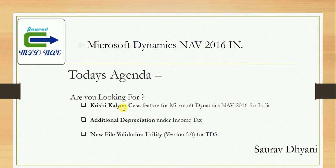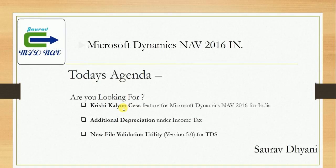Good morning. Today I would like to discuss a hidden update for Microsoft Dynamics NAV 2016 India version. All partners and customers in India are looking for the Krishi Kalyan Cess feature for NAV 2016. It was already released for NAV 2013 and 2013 R2, but not for NAV 2016. You won't believe it, but it was released last week.